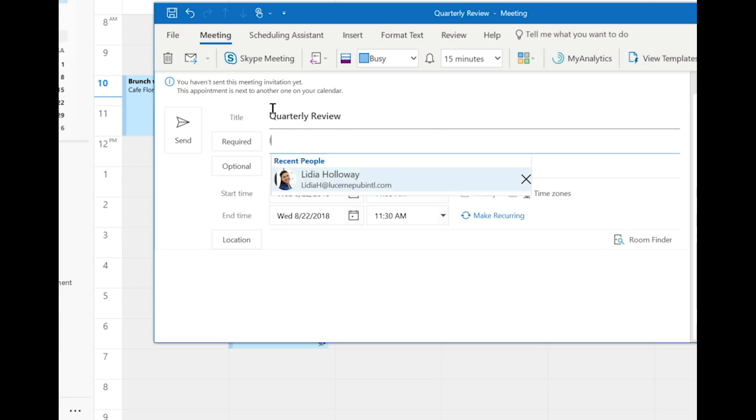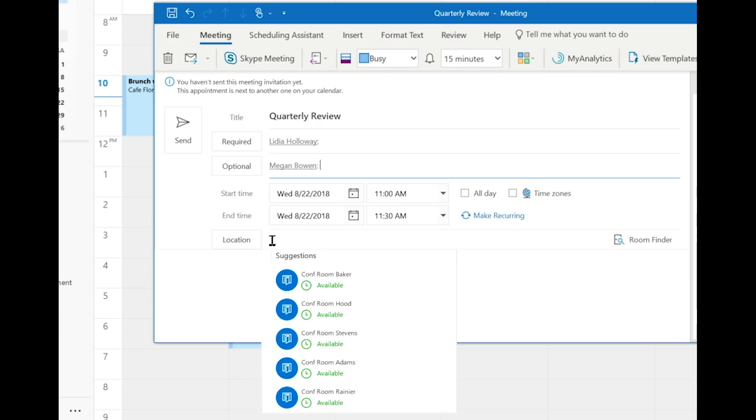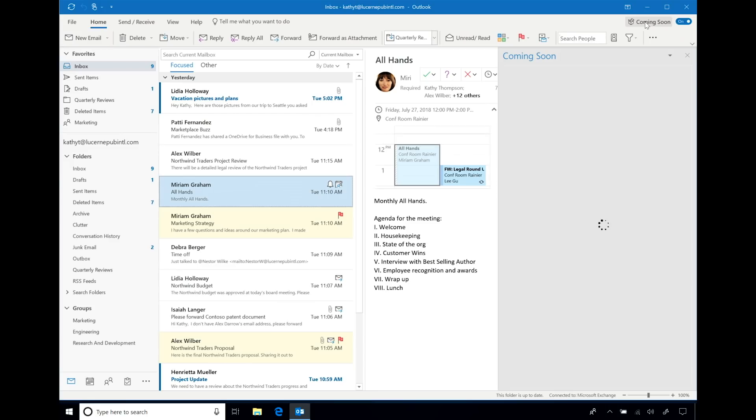And by asking for the time of the meeting before specifying the location, we've made the suggestions for your meeting location, such as available conference rooms, even smarter by being time aware.